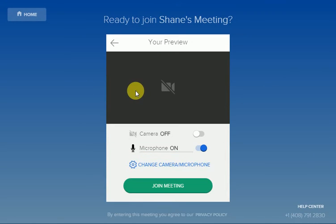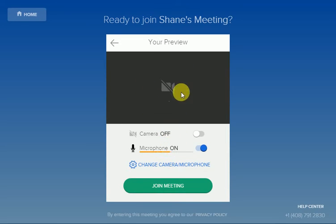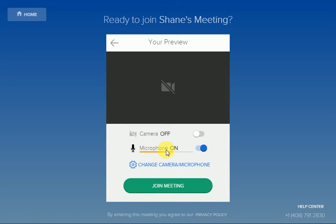From here, you can check your camera settings and make sure your display looks good on the screen. This display will be sent to all participants in your meeting. You can also check your microphone level here and check your audio level to make sure that your volume is loud enough.